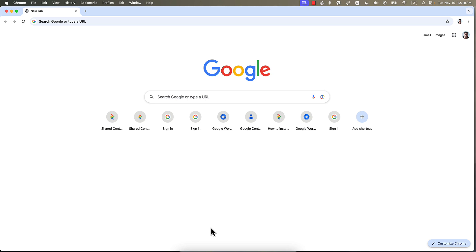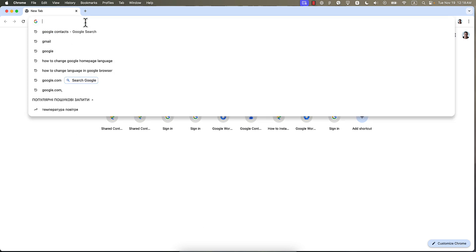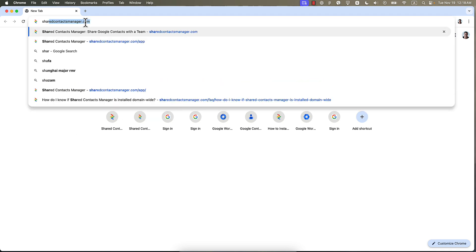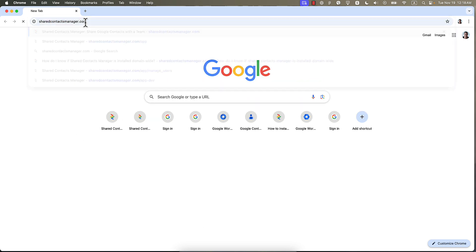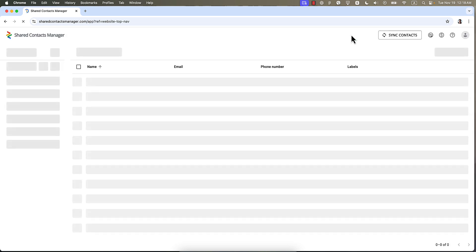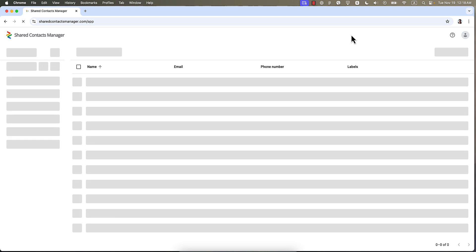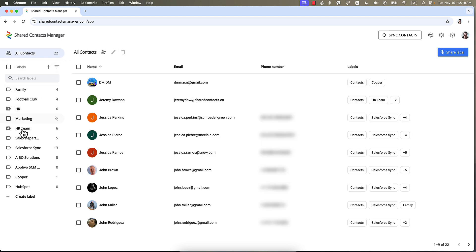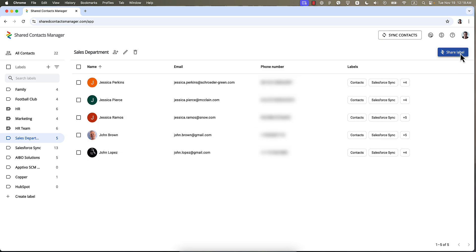Now speaking of sharing, if you are juggling tons of contacts in your Google Workspace, we've got just a tool for you. Shared Contacts Manager makes sharing contacts with your team just as easy as sharing Google Documents. So whether you are sharing documents, spreadsheets or even your boss's phone number, this amazing tool can do it for you.